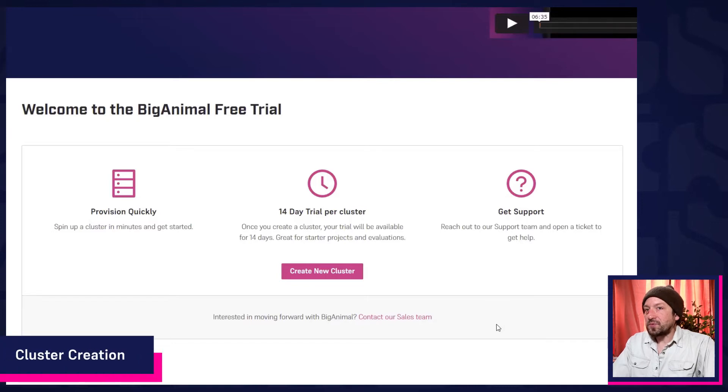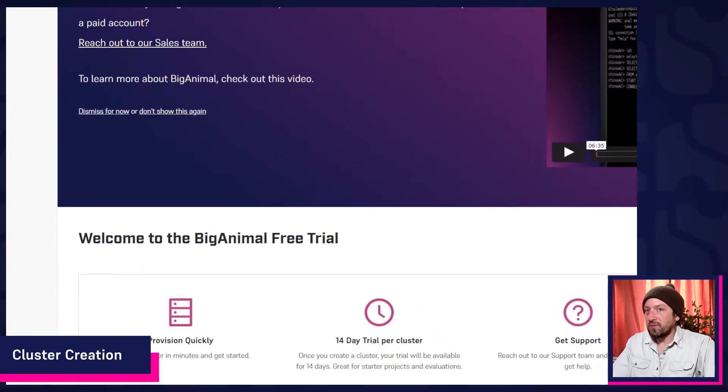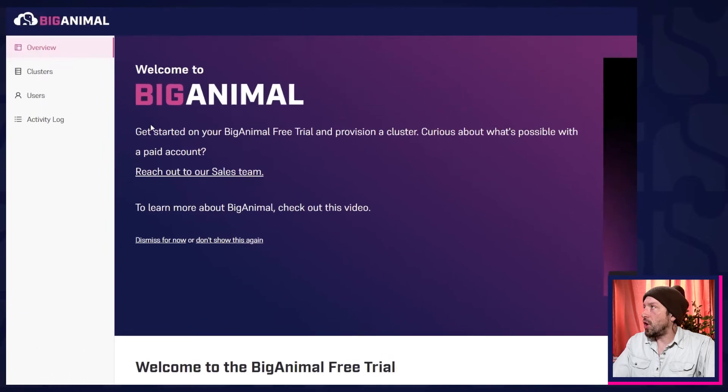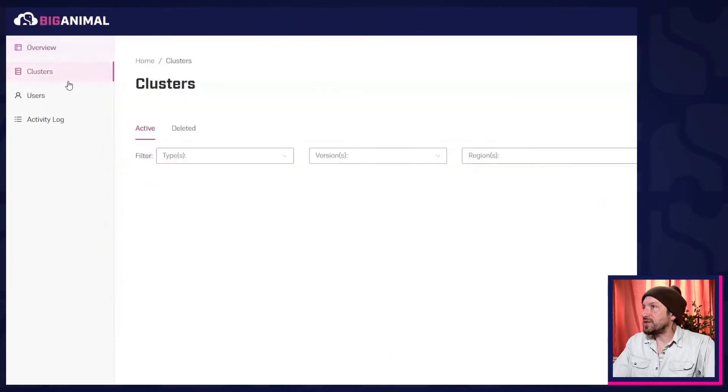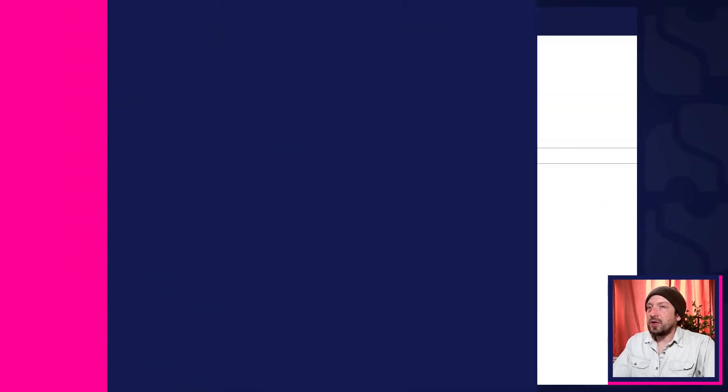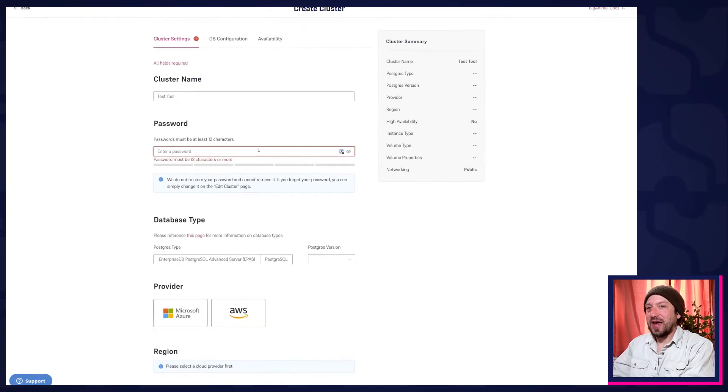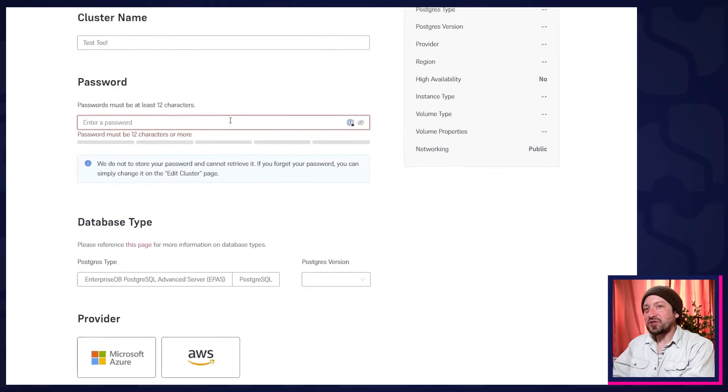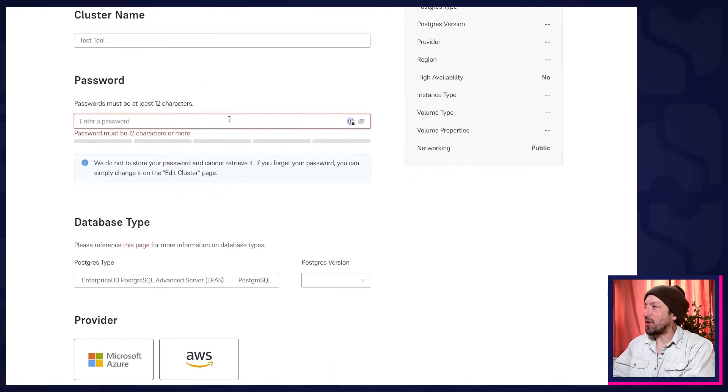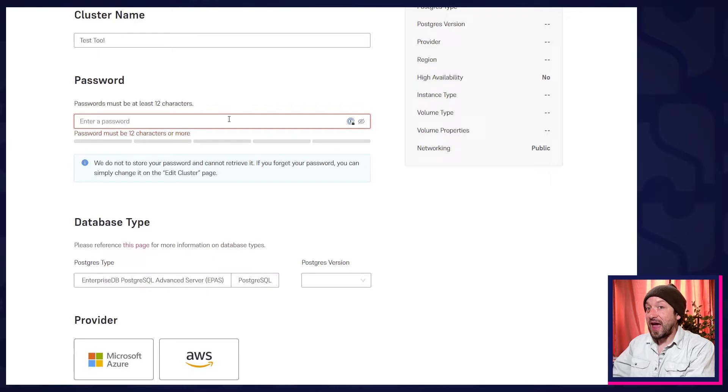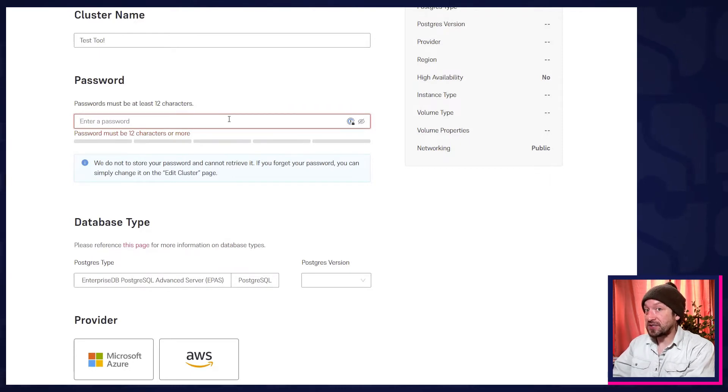Now, to create a cluster, you can click the Create New Cluster button here on the Overview page, or you can visit the Clusters page. Pick a nice descriptive name, and make sure to choose a strong password. This will be the admin password for your cluster, and it's entirely distinct from the EDB account you created earlier.